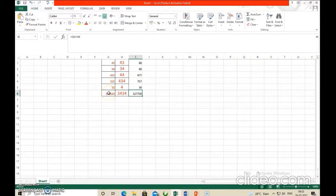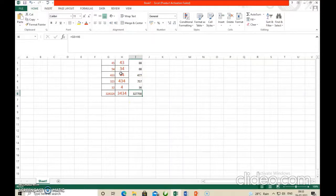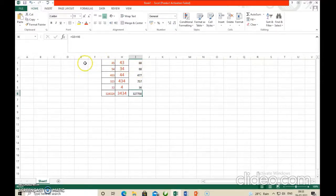Now the next topic is absolute cell referencing. What is absolute cell referencing? Suppose when you copy a formula from one cell to another, you do not want a particular value to change — you want to keep one value fixed. In that case you can use absolute cell referencing. For example, suppose there is a number, say 5, fixed in one cell.